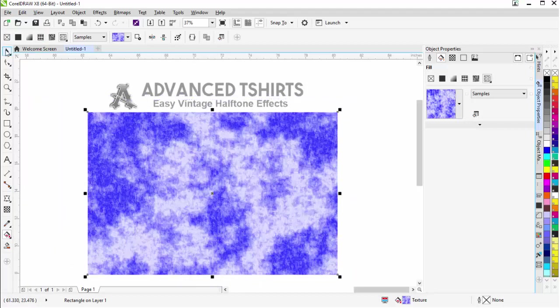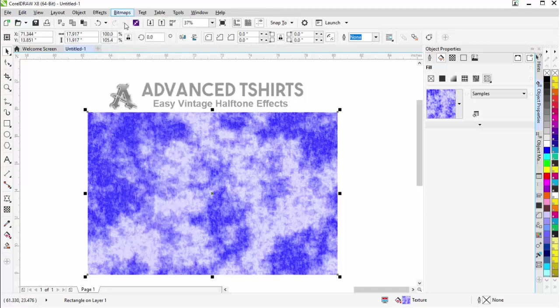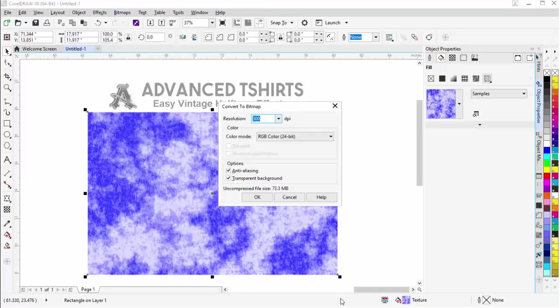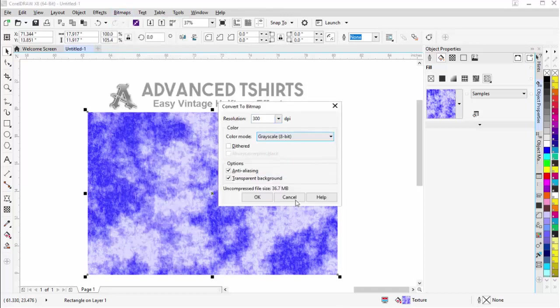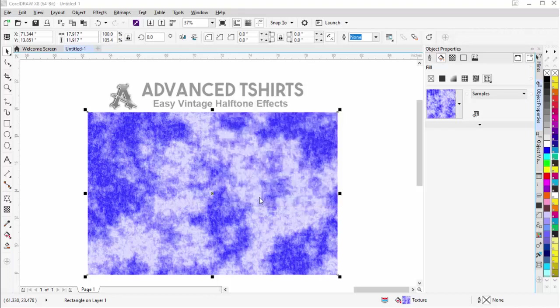Then I'm going to take this and go to bitmaps, convert to bitmap. I'm going to go to grayscale because I want the grayscale of black and white here. I don't need transparency turned on. I'll go ahead and select OK.